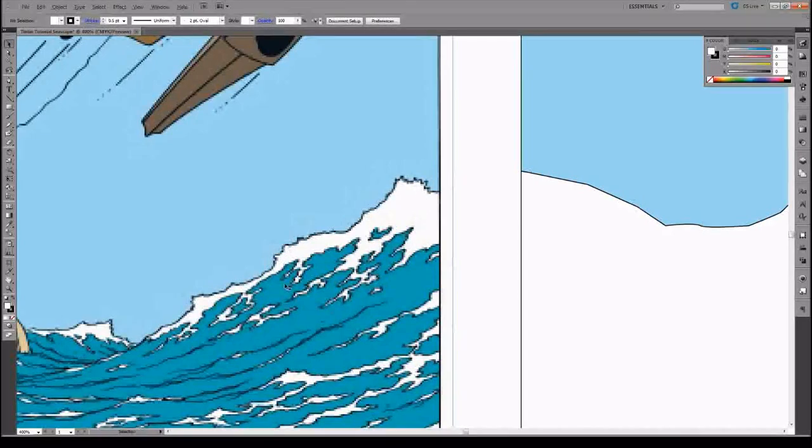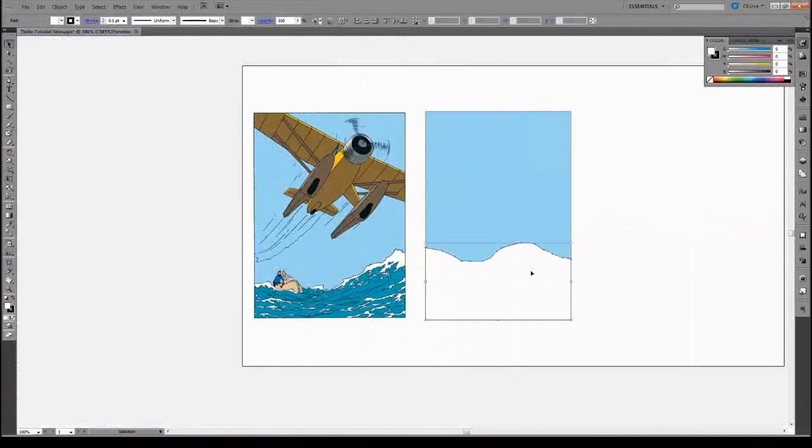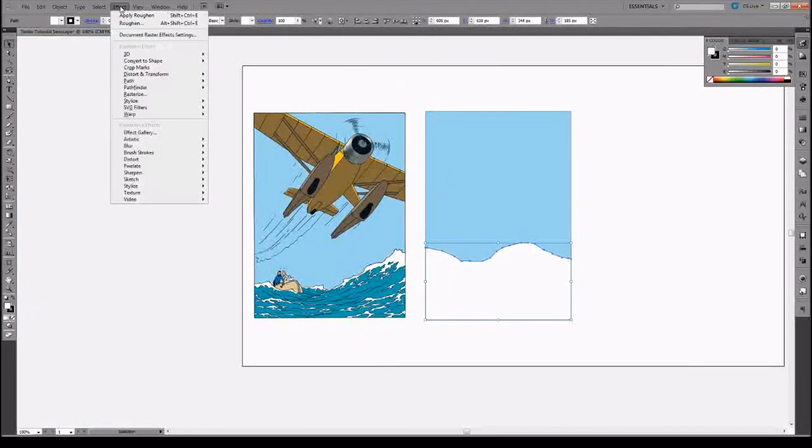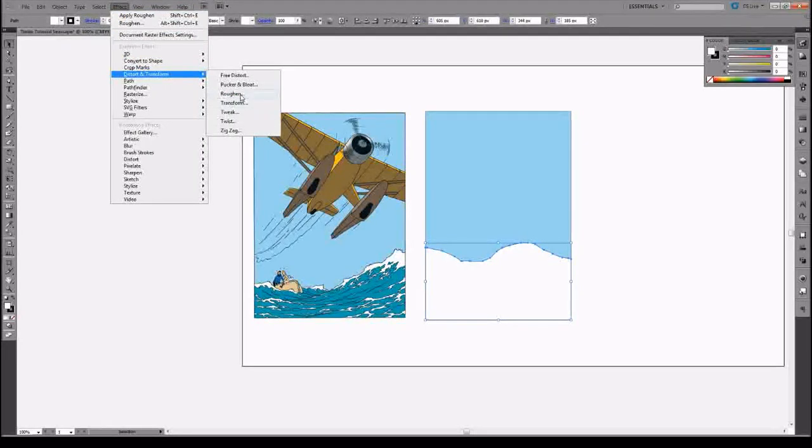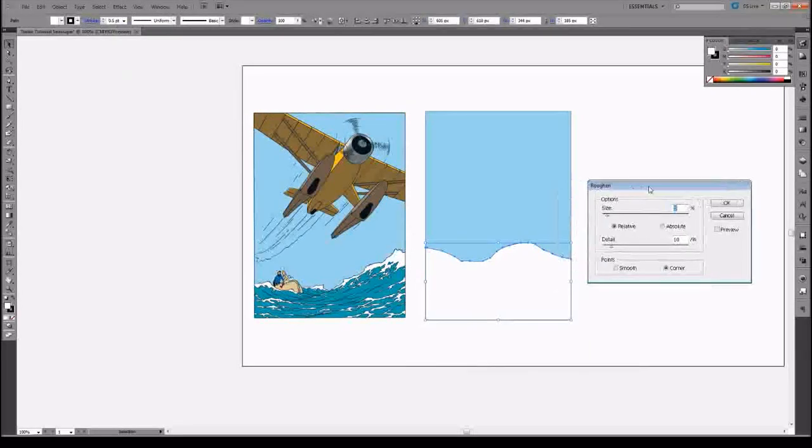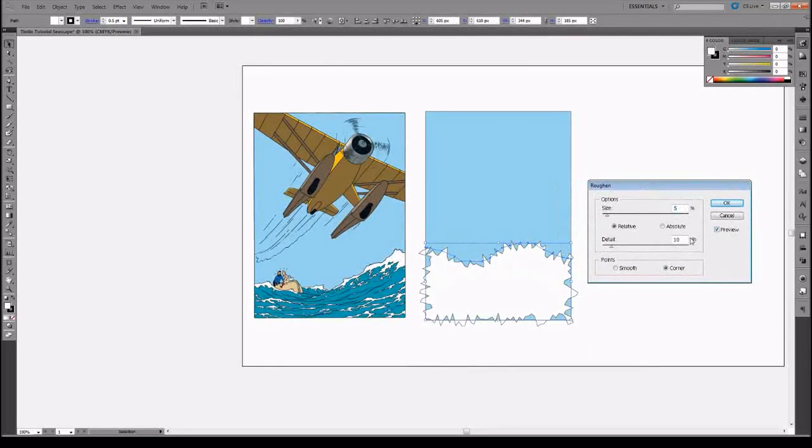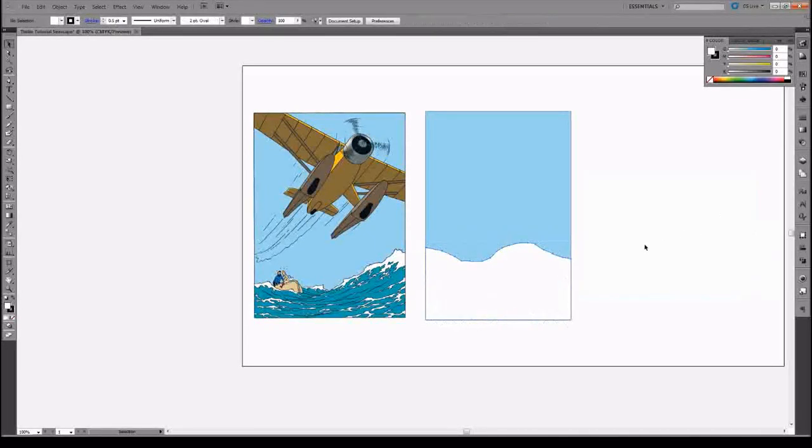So in order to make this effect, Illustrator has a nice little function called roughen. We can go to effect and then distort and transform and roughen. But we run into an issue, and it's that roughen is applied to the entire shape itself. And that's not something that we want.